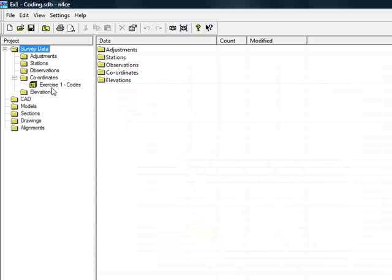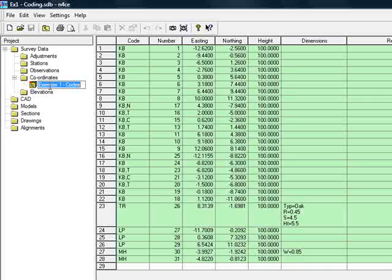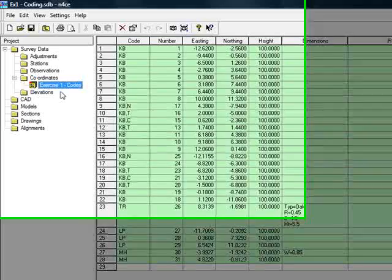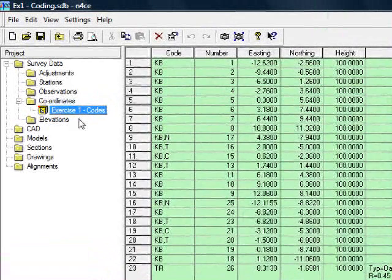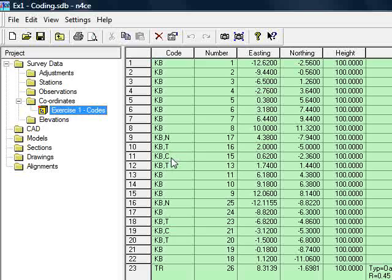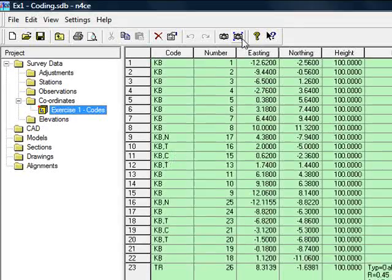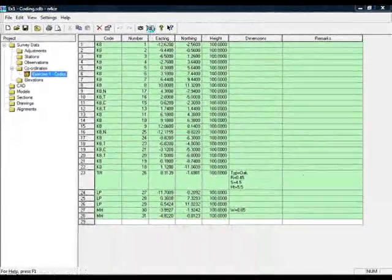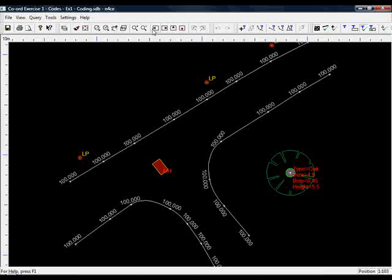Now if I go to the coordinates folder, you can see that we have one set of coordinates in here called exercise 1. Here we can see the codes. If we view the survey graphically, we see the survey as interpreted by the code table.